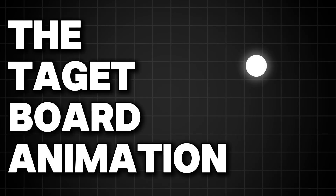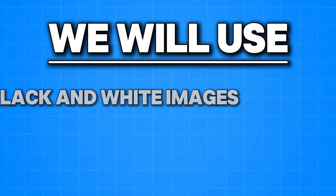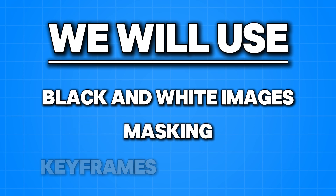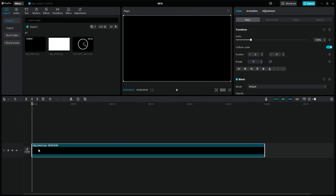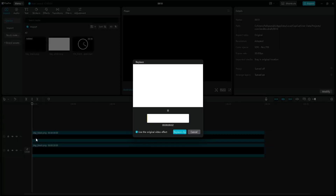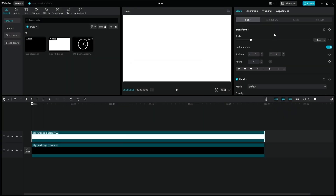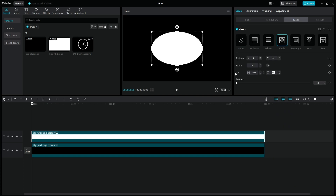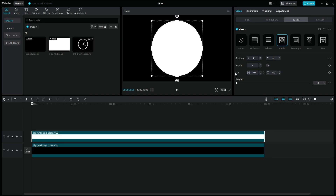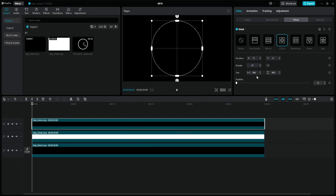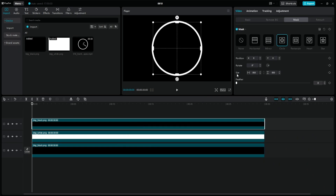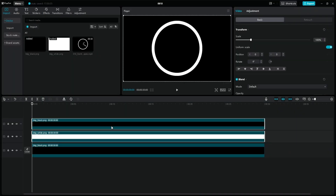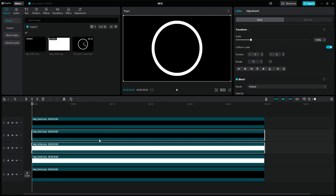The target board animation. We will use black and white shapes, masking, and keyframes. Duplicate the black background layer and replace it with the white image. Go to the mask tab and select the circle option. Make the circle as large as possible, but leave some space for the effects later on. Duplicate this white circle layer and replace it with the black image, then reduce its size as desired. Select the white and black circle layers, duplicate them, and move them above the other layers.